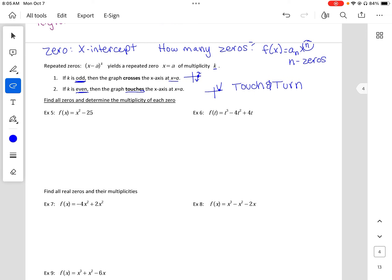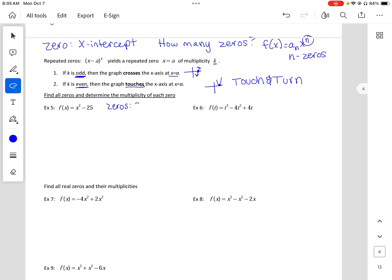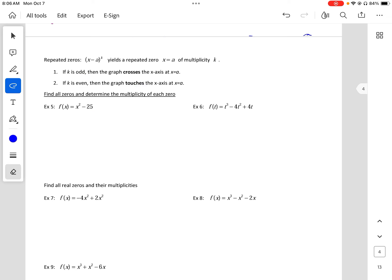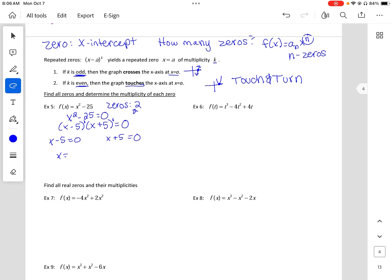Let's find all the zeros and determine the multiplicity. We need to find two zeros. We factor x² - 25 = 0 as (x - 5)(x + 5) = 0. Each factor has a multiplicity of one, and they add to two total. So x = 5 with multiplicity one — a single — and x = -5 is also a single.